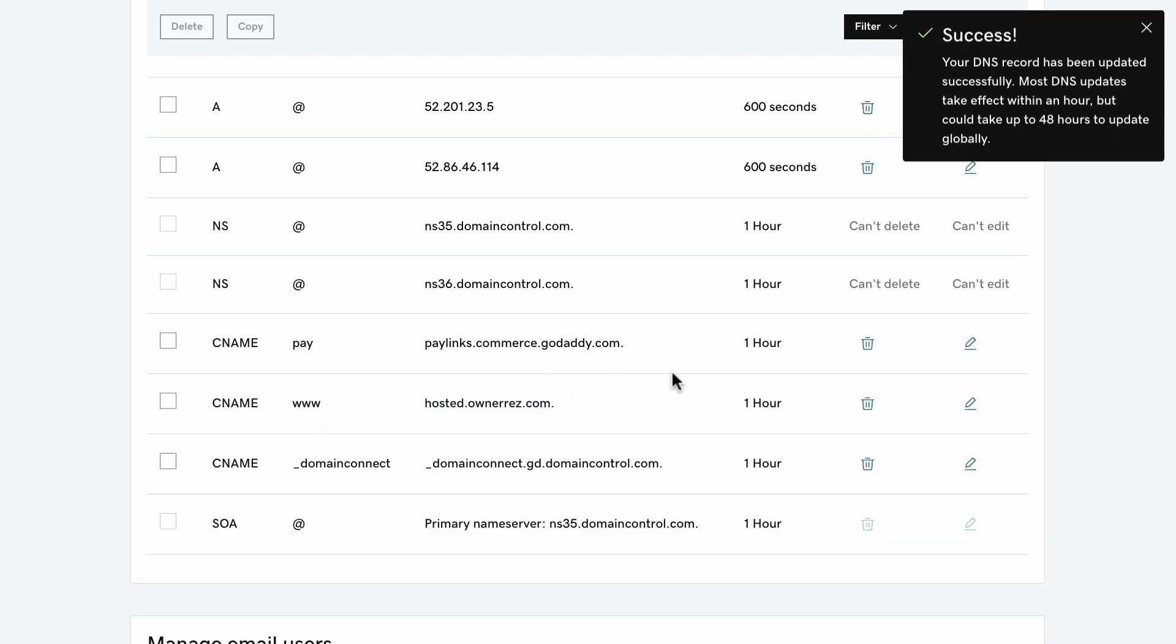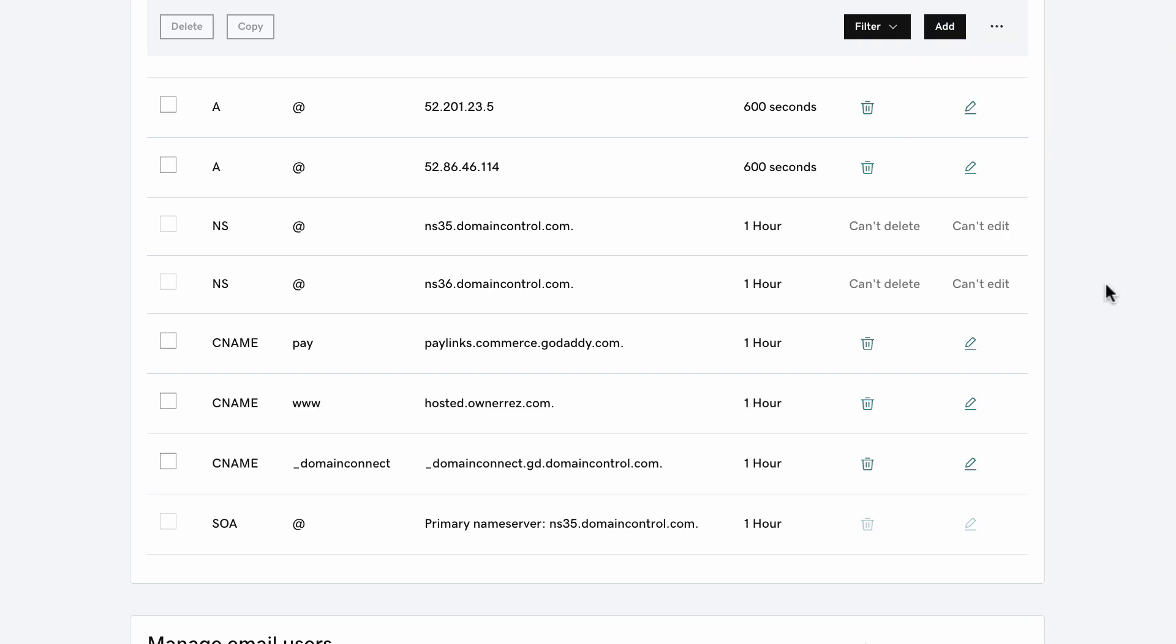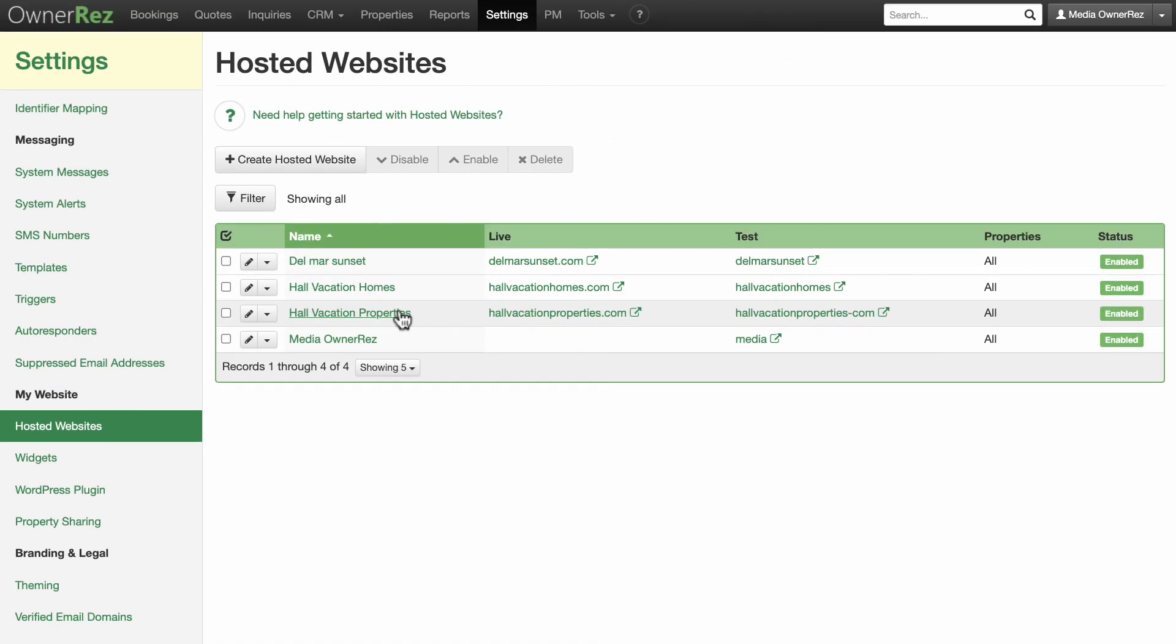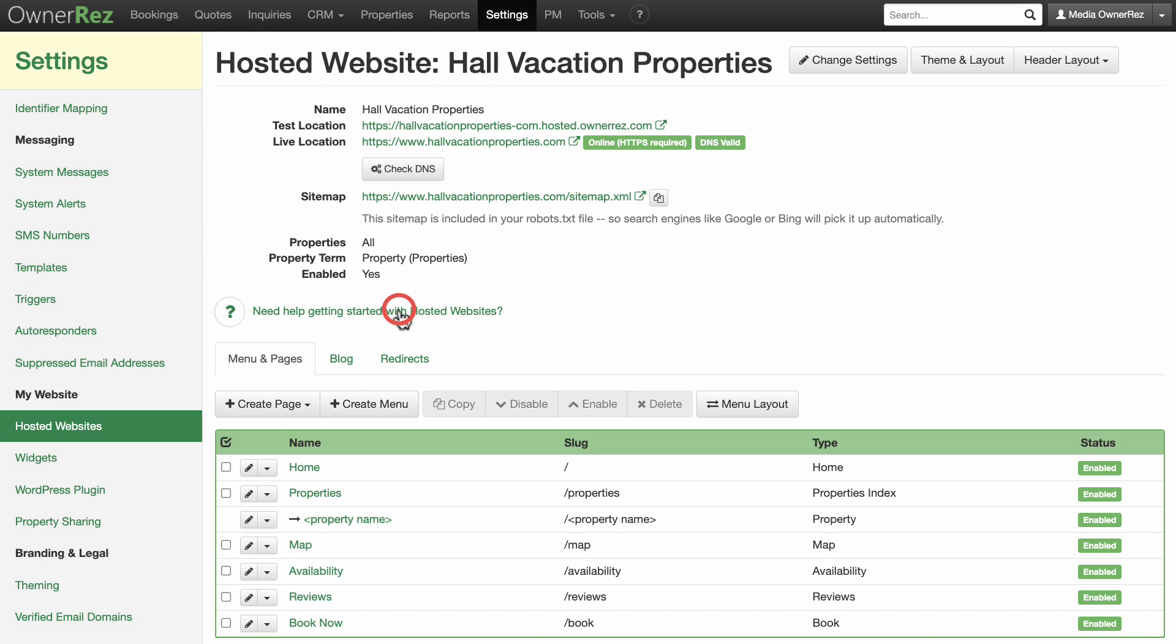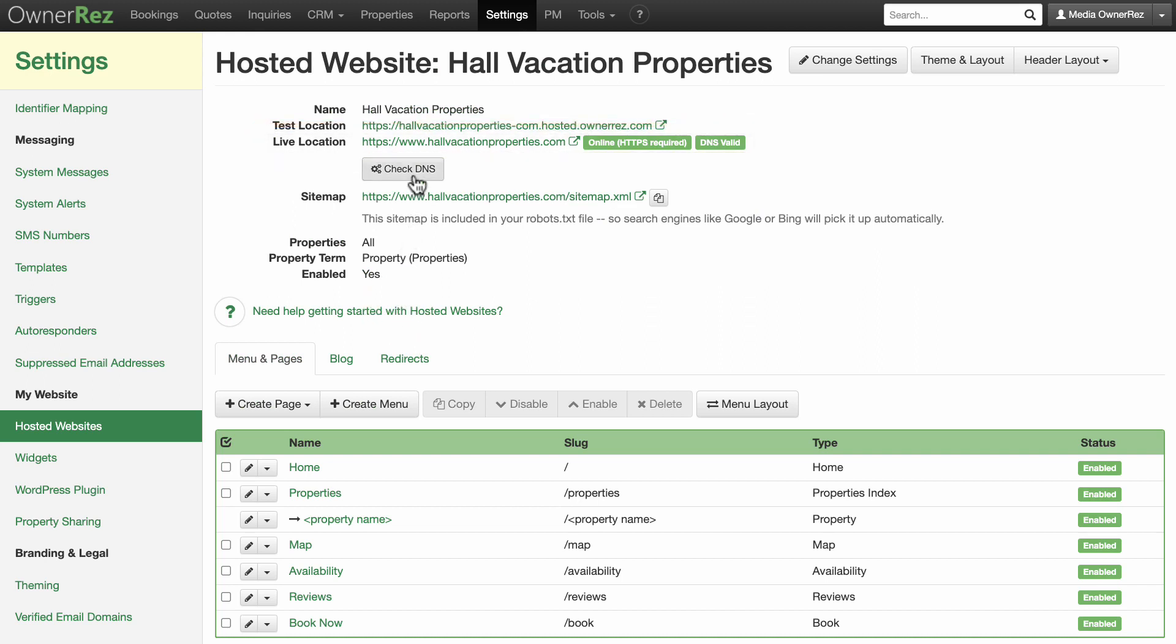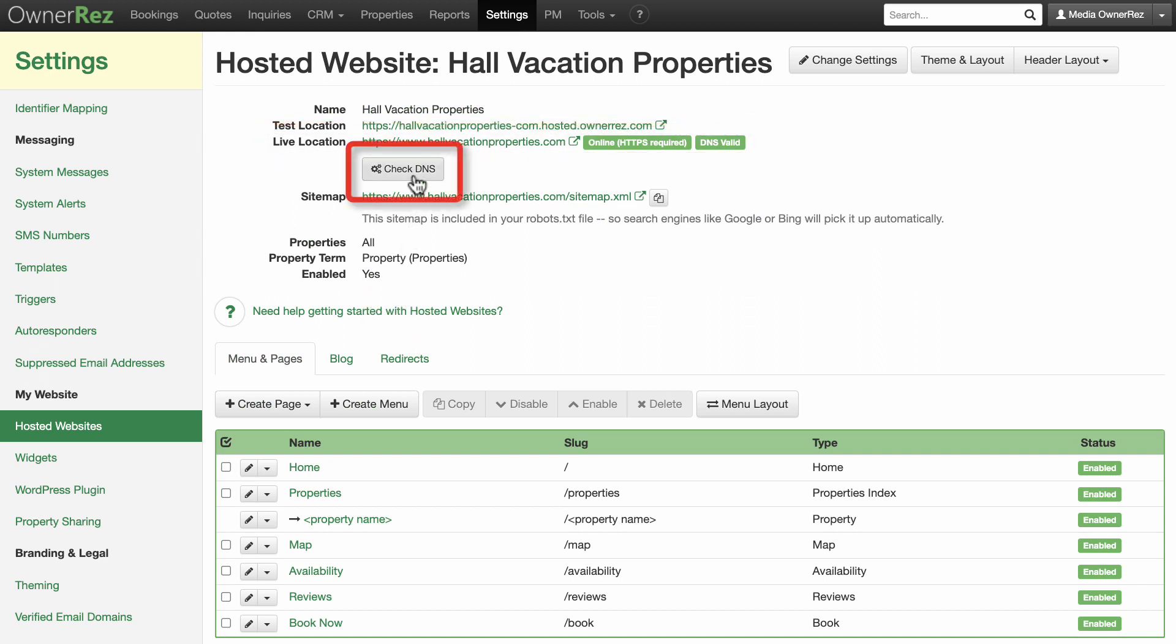Now that you've set the DNS records correctly in GoDaddy, head back to OwnerRez. Go to your hosted website settings. Select your website. Now we see that HTTPS is enabled, and click Check DNS. You'll see that the DNS is configured correctly.